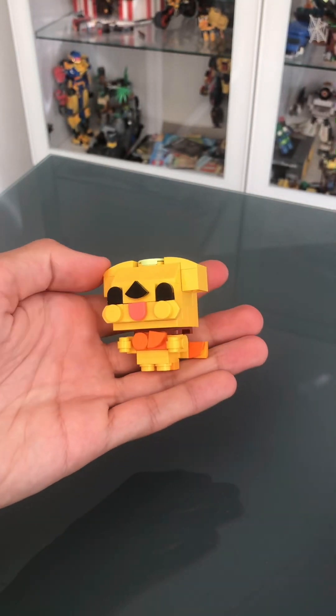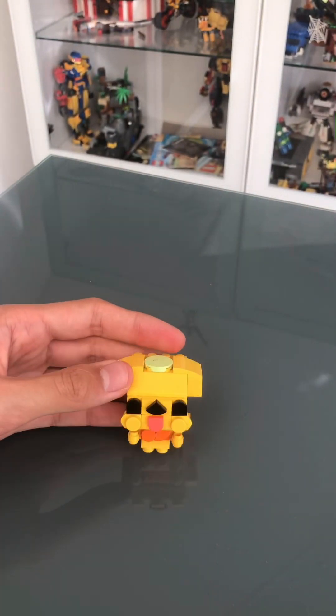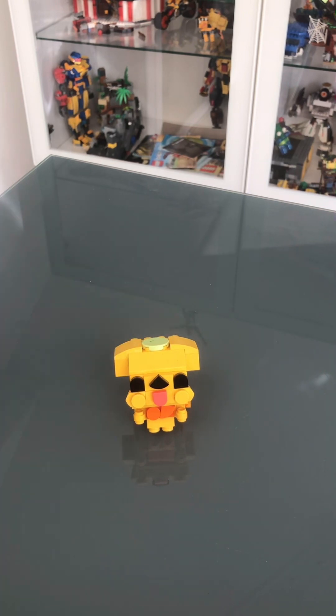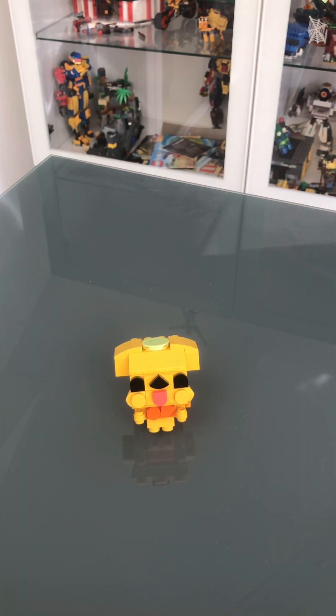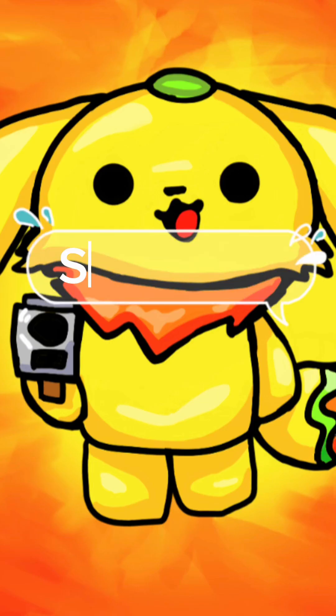And there you have it. You have your own mini Chica that you've just built. Congratulations. Now he can annoy you just like how he annoys me in my free time. So, bye. Bye.